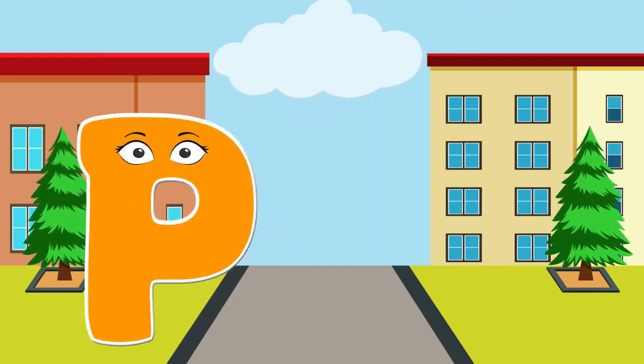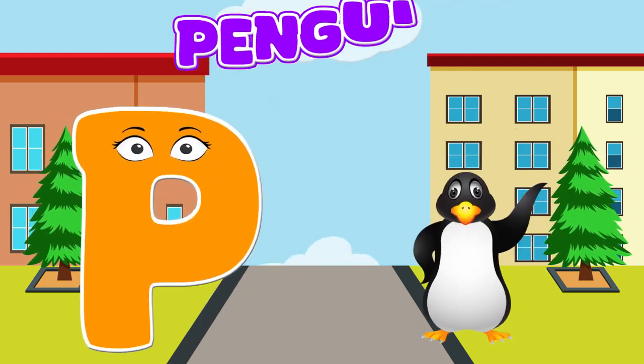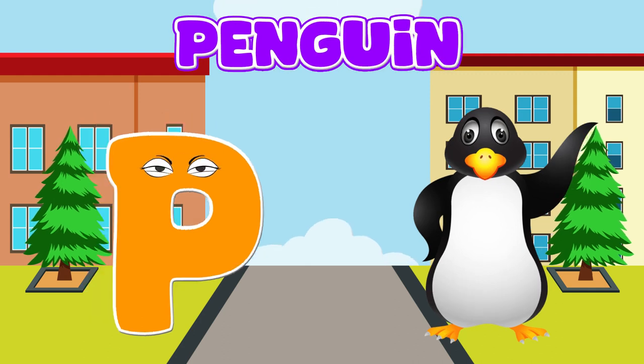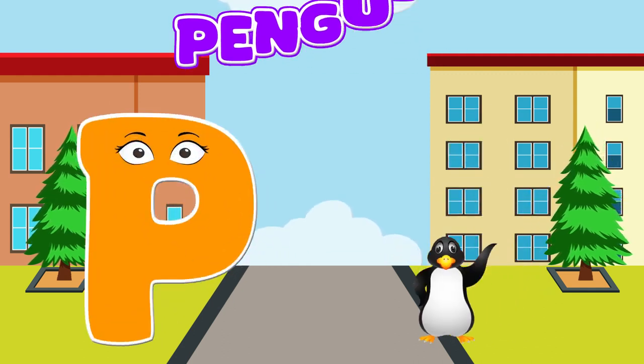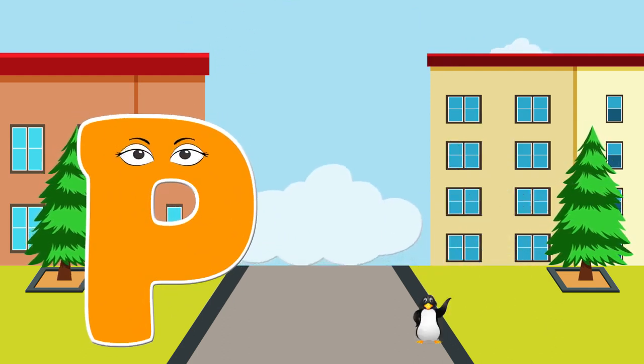P is for penguin, p-p-penguin. P is for penguin, p-p-p-p.